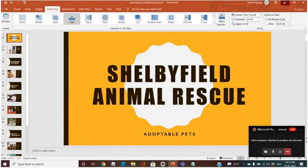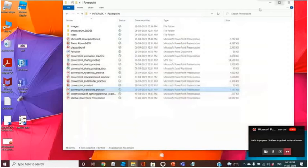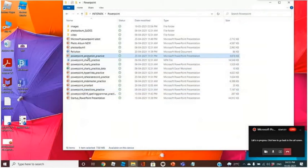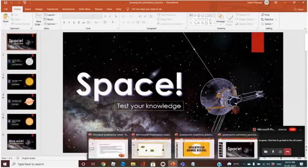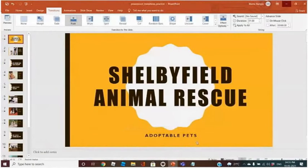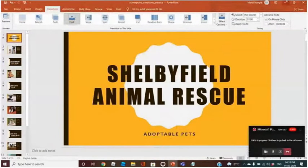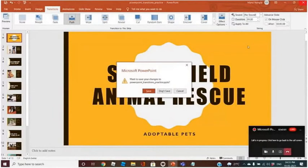Let me open one more presentation for you to understand the animation part. Let me close this one. Is animation clear to everyone now?